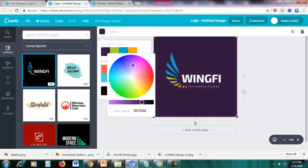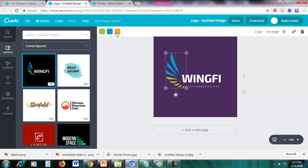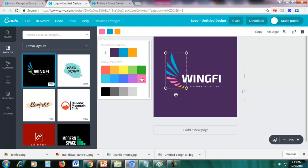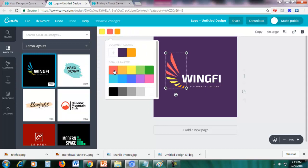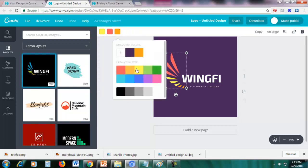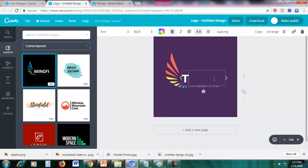For example, we want this purple color. You can also change the colors of the elements — this blue, green, and orange. Just click an element and change it. Let's change the green to pink, the blue to red, and the orange to blue. You can also change the text — just click it and change it.